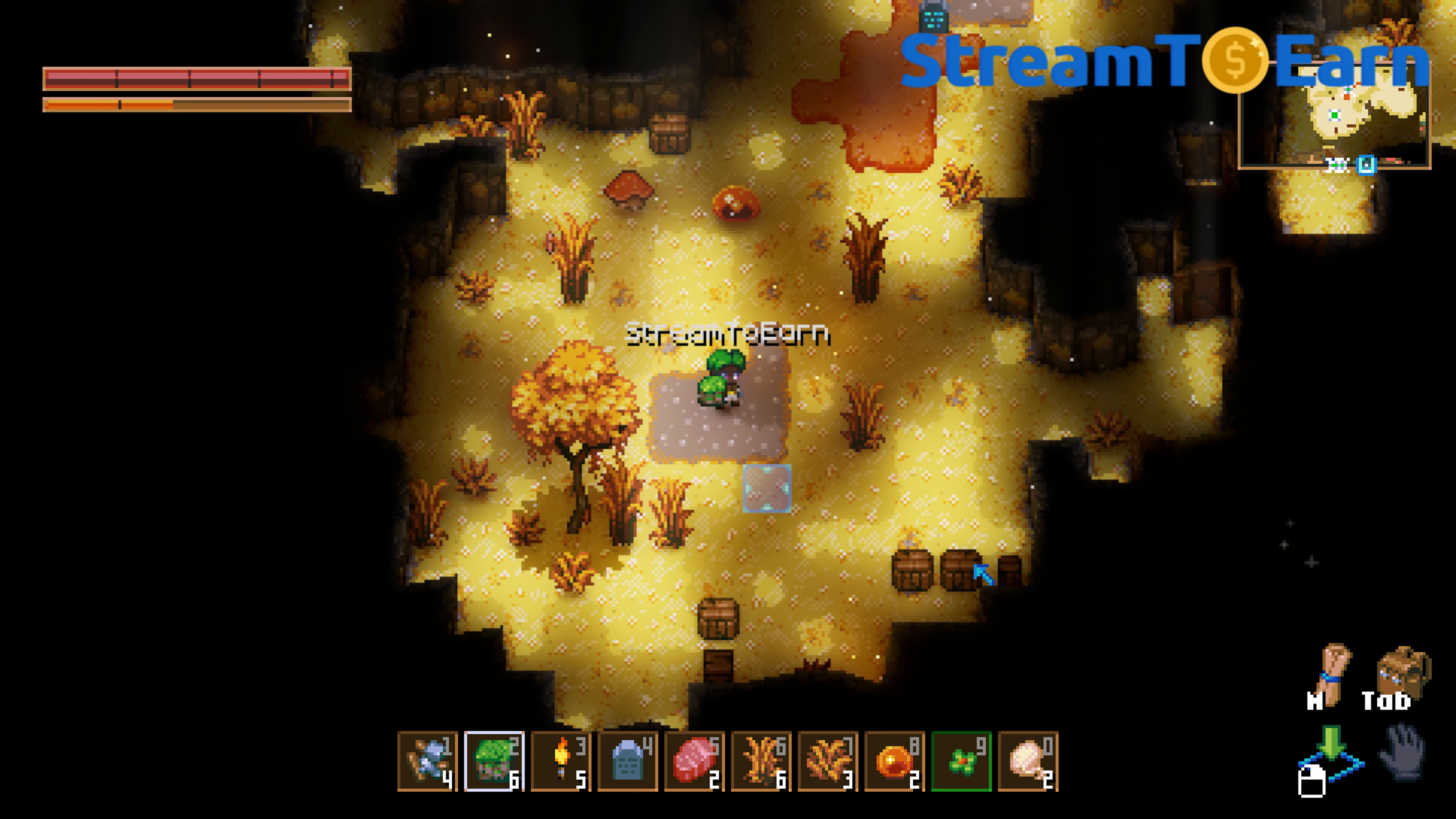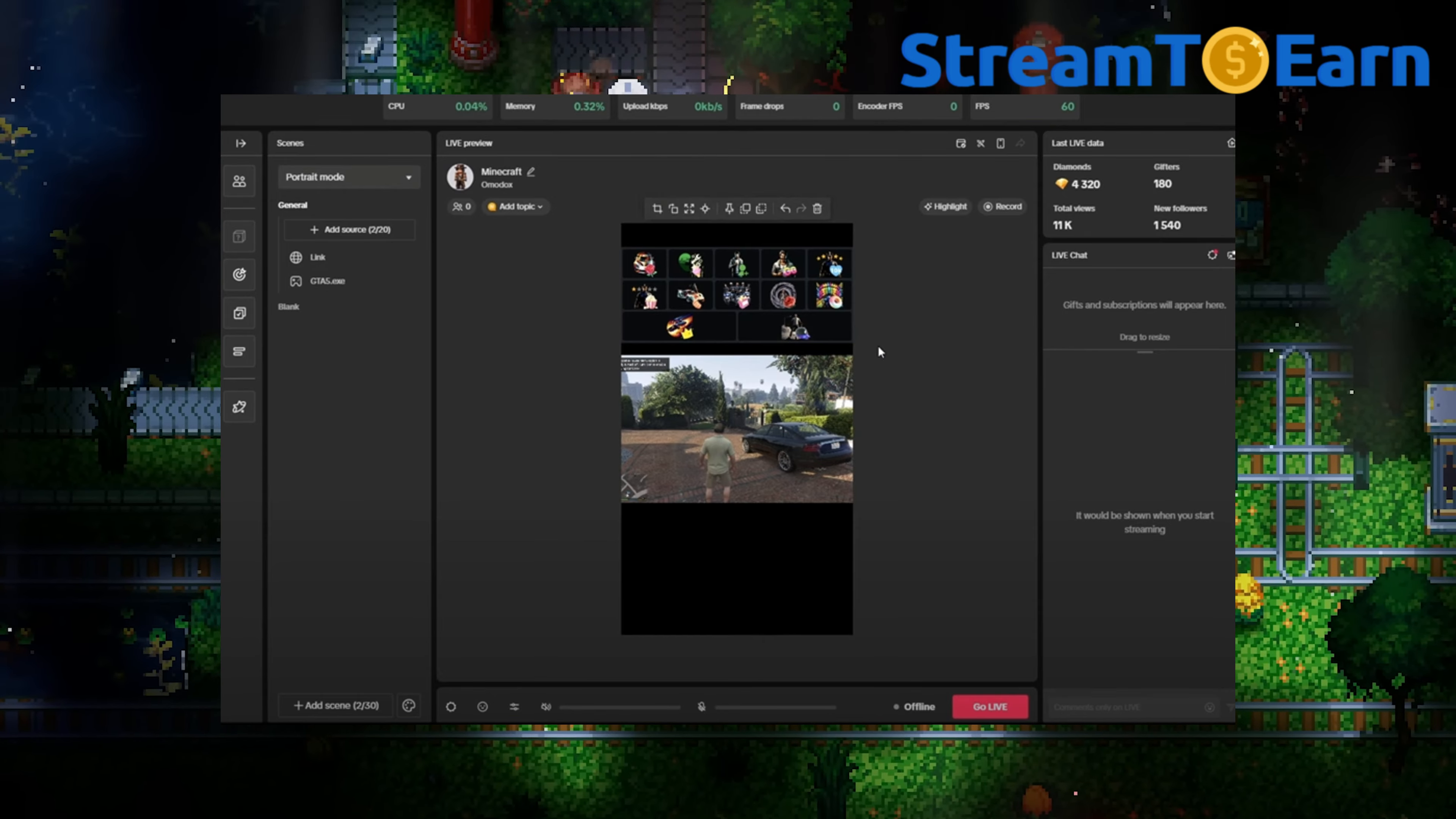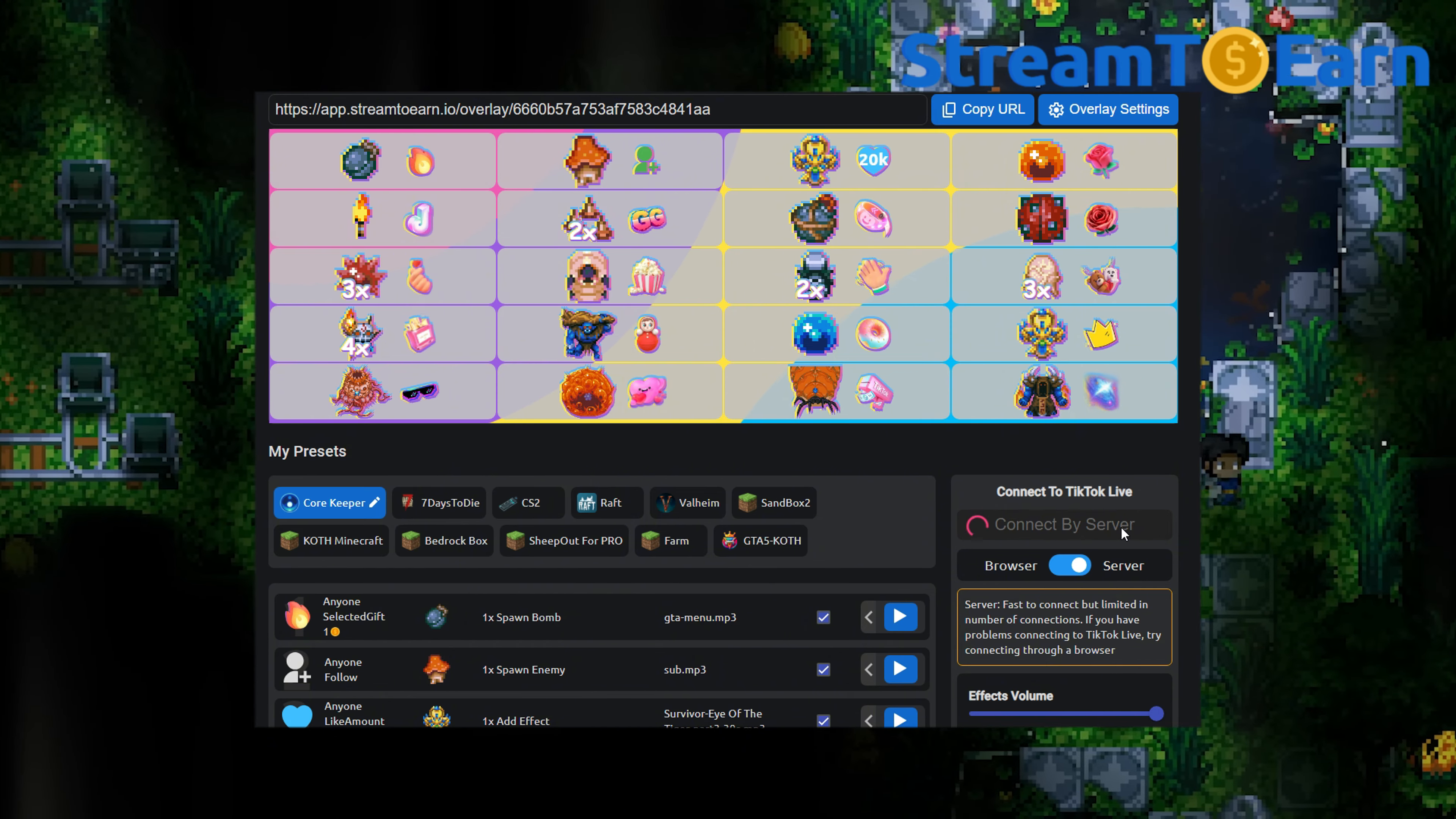Here, check if the events are working. After that, you can launch TikTok Live Studio, start the stream, and make sure to click the Connect button.